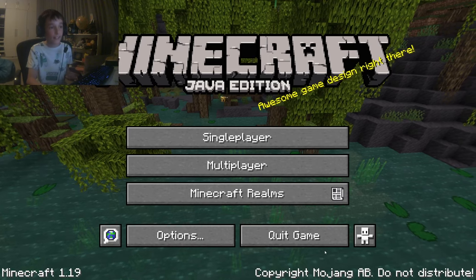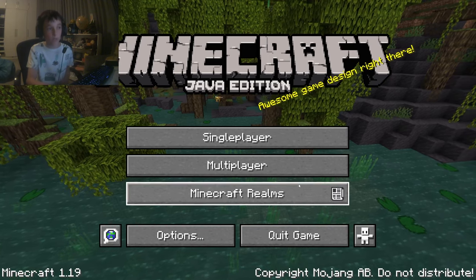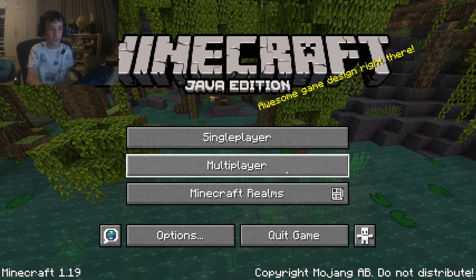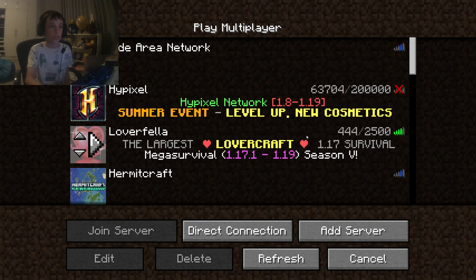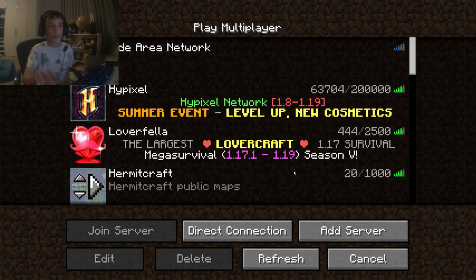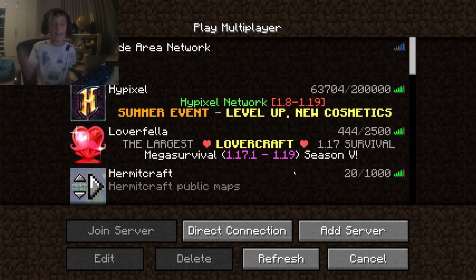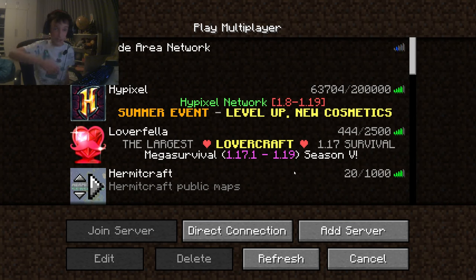Then, if you want to do a multiplayer server, you'll click here. I will have an upcoming video about a multiplayer server — that will be in the description and the comments.